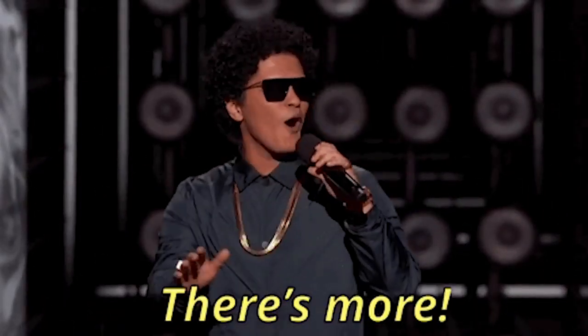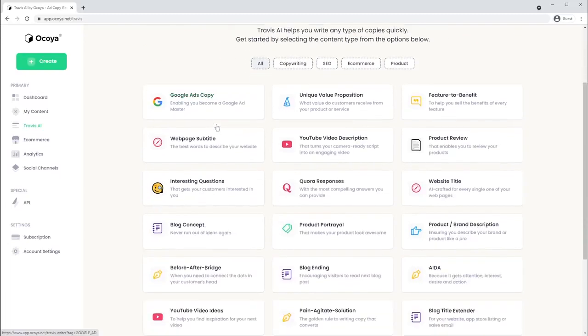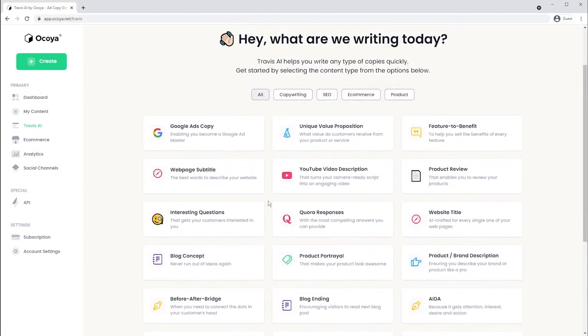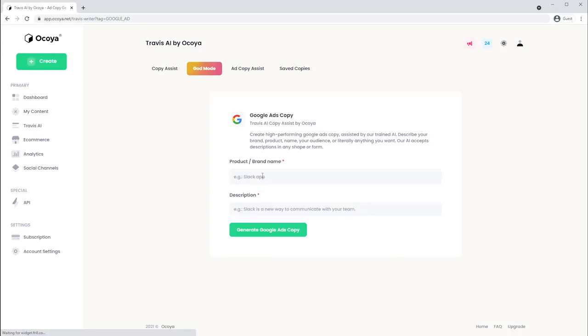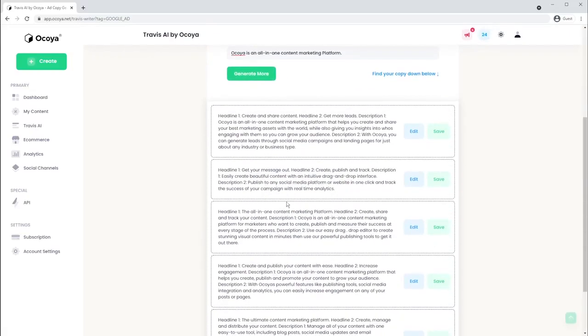Oh, and did I mention there's an AI copywriting tool? We're not just talking captions here. The Travis AI tool will help you with all things marketing copy from landing pages to email campaigns to any type of ad and more. It truly is a content marketers all-in-one dream platform.